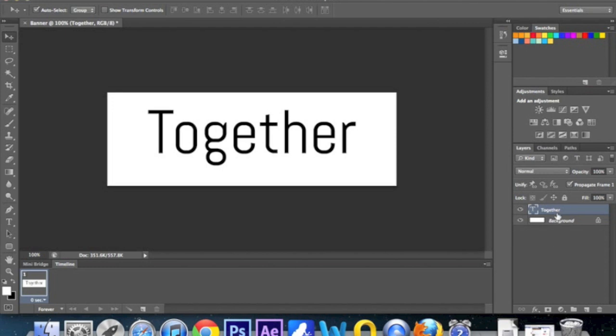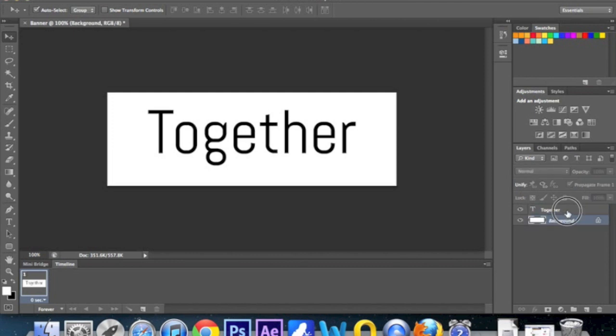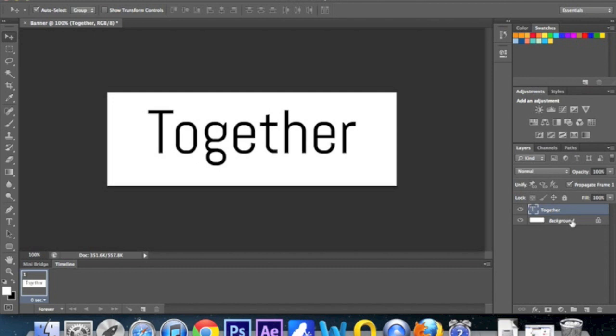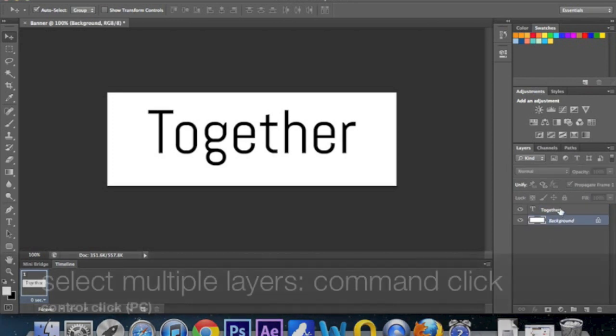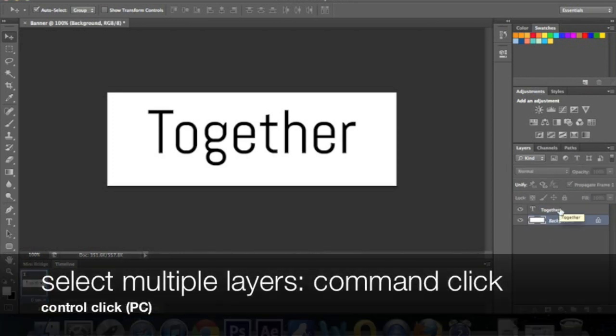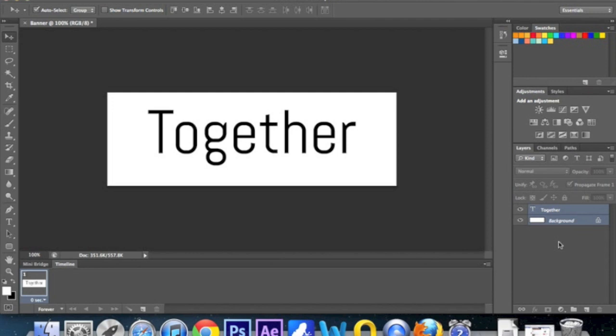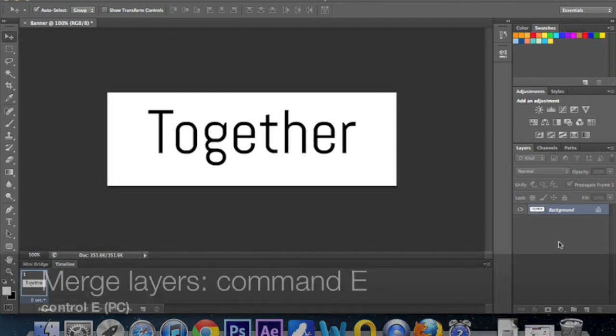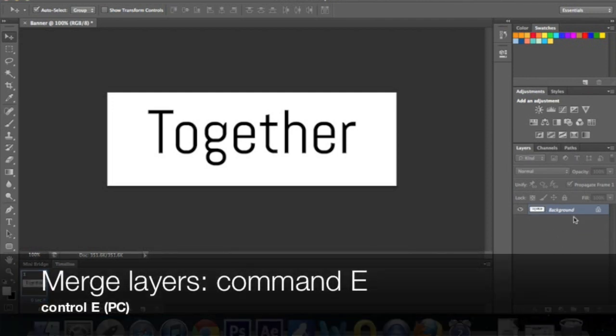And then you can maybe position it a bit more central like so. So that's our first slide. However, you can see in the layers palette we've got two layers. Now each slide of the animated banner we're going to make has to be a single layer in itself. So we need to compress these two layers into one. To do that, you just need to click on one and then click on the other while holding command or control if you're on a PC. You can see that's me selected both of them. And then just press command E or control E and that will flatten it. And you can see now we have one layer that says together.